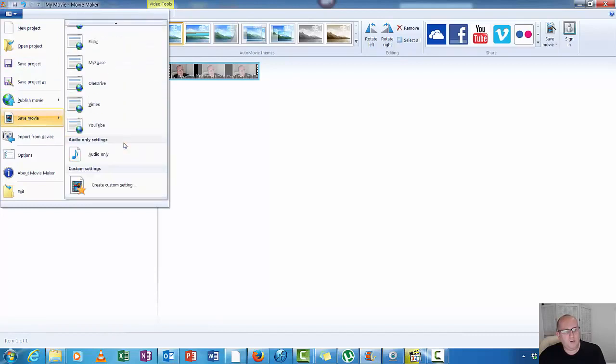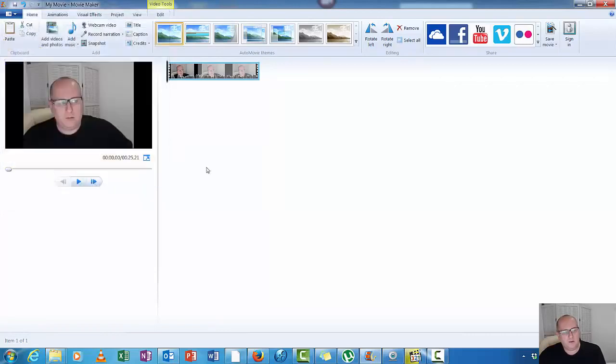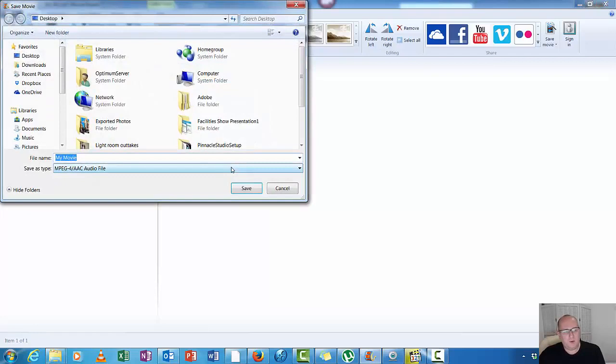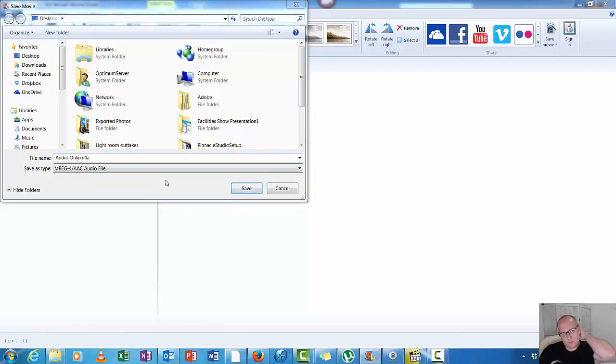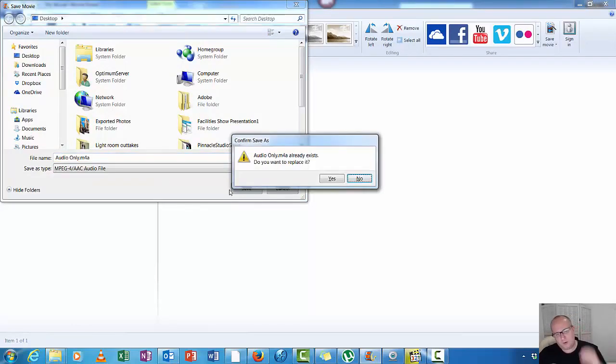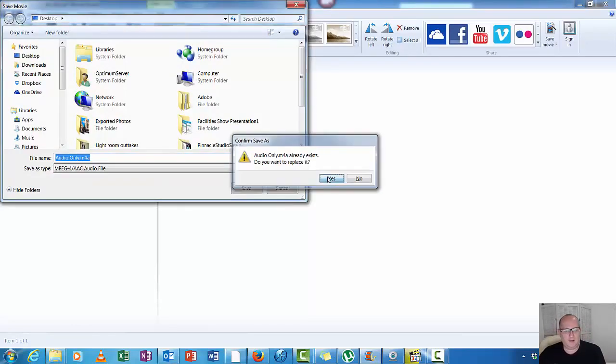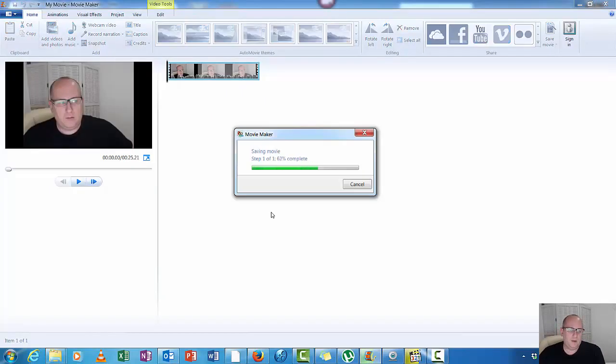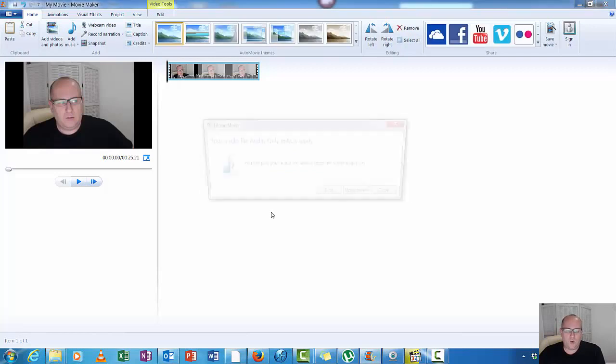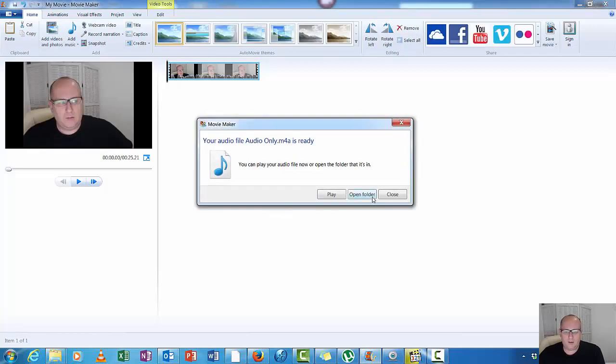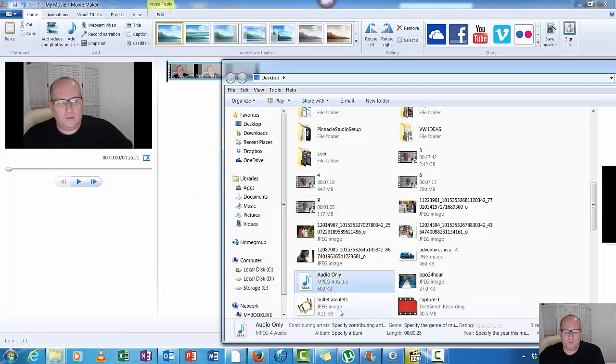So what we want to do is save the movie, scroll all the way to the bottom, and you'll see one audio only sentence. So we'll save the audio and we'll call it audio one, our audio only. Do you want to replace it? Yeah.